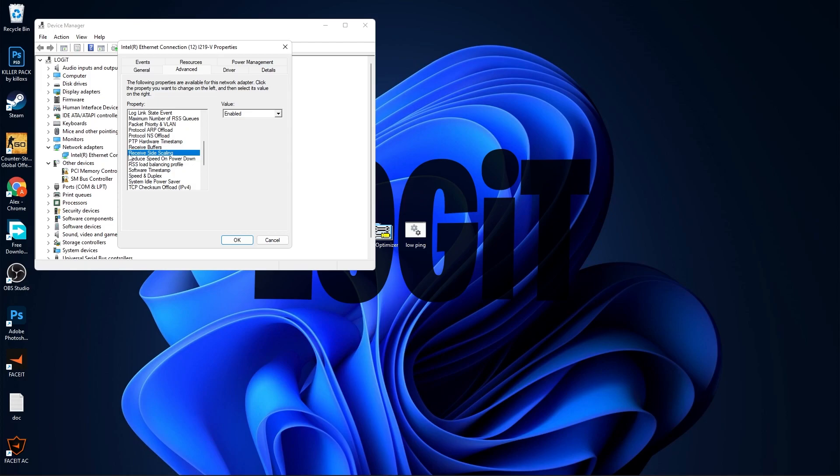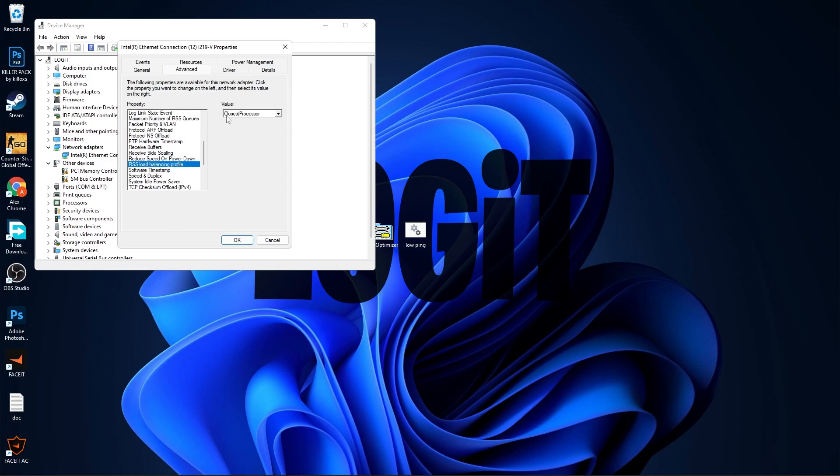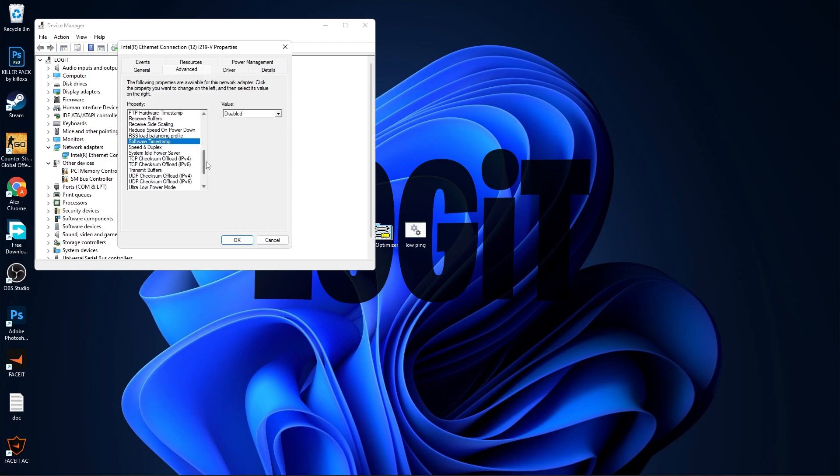Receive Side Scaling, select Enabled. Reduce Speed on Power Down, select Disabled. RSS Load Balancing Profile, select Closest Processor. Software Timestamp, select Disabled. Speed and Duplex, select One Gigabyte Full Duplex.